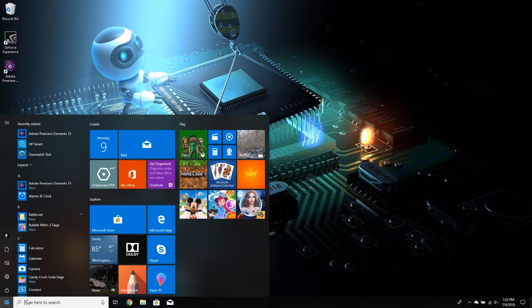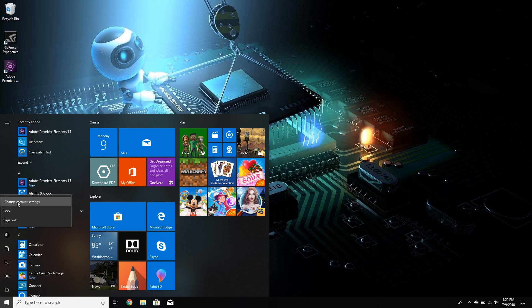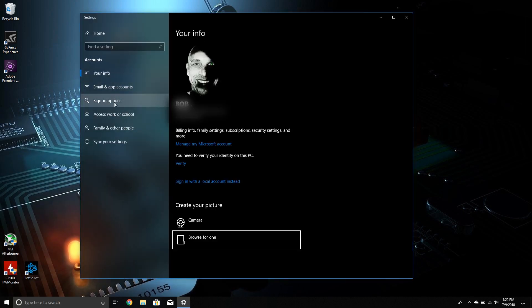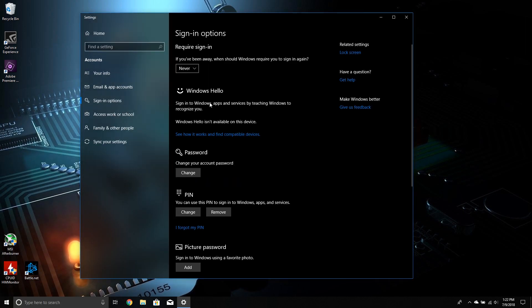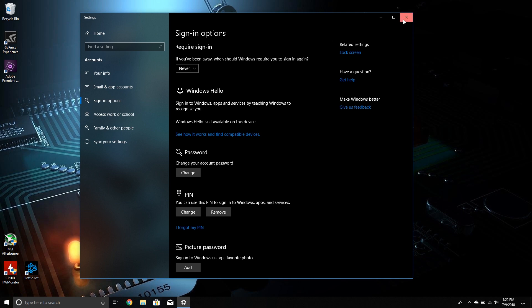So first thing we want to do, we're going to start off with the simplest step. Click on to the change account settings, and then to the sign-in options right here. Make sure this required sign-in is set to never. By default, it will be set to when PC wakes up from sleep.